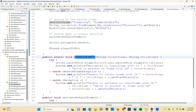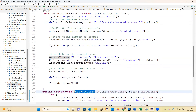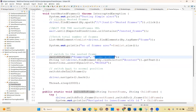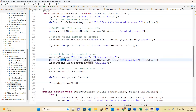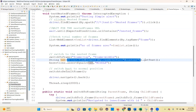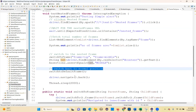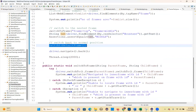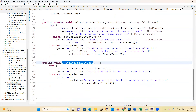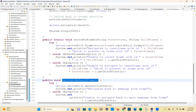Then call switchToFrame("frameTop") and switchToFrame("middle") - parent frame with child frame nested inside. Then get the text of that middle frame element: driver.findElement(By.cssSelector(...)).getText(). Then do an assertion. Then switch back to normal position using switchToDefaultFrame().